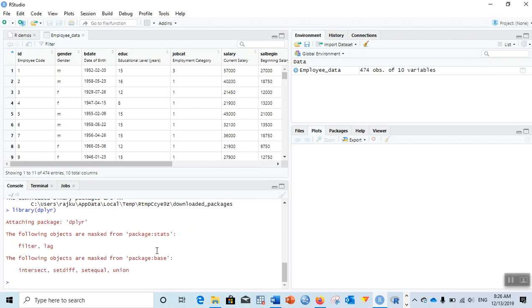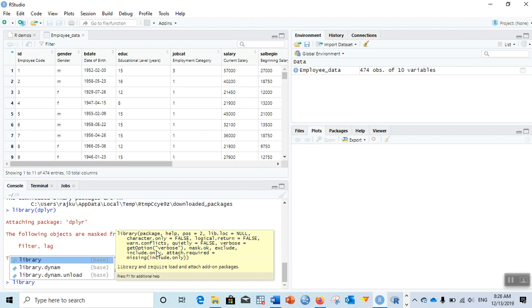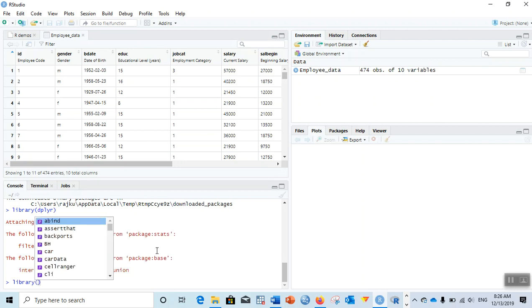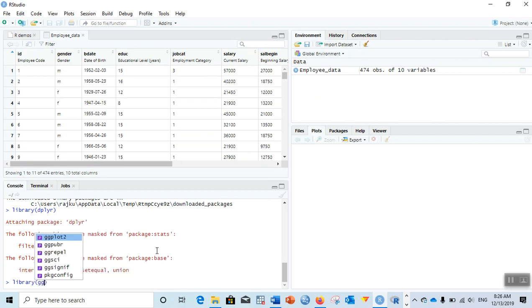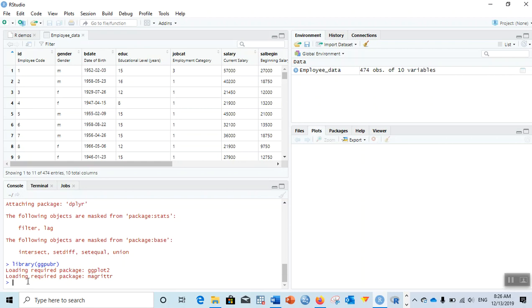For that, library. The first package we installed is dplyr, and another package that we installed is library ggpubr. I had already loaded those packages, so it's just showing me an error, but if you load it for the first time it won't show that error.